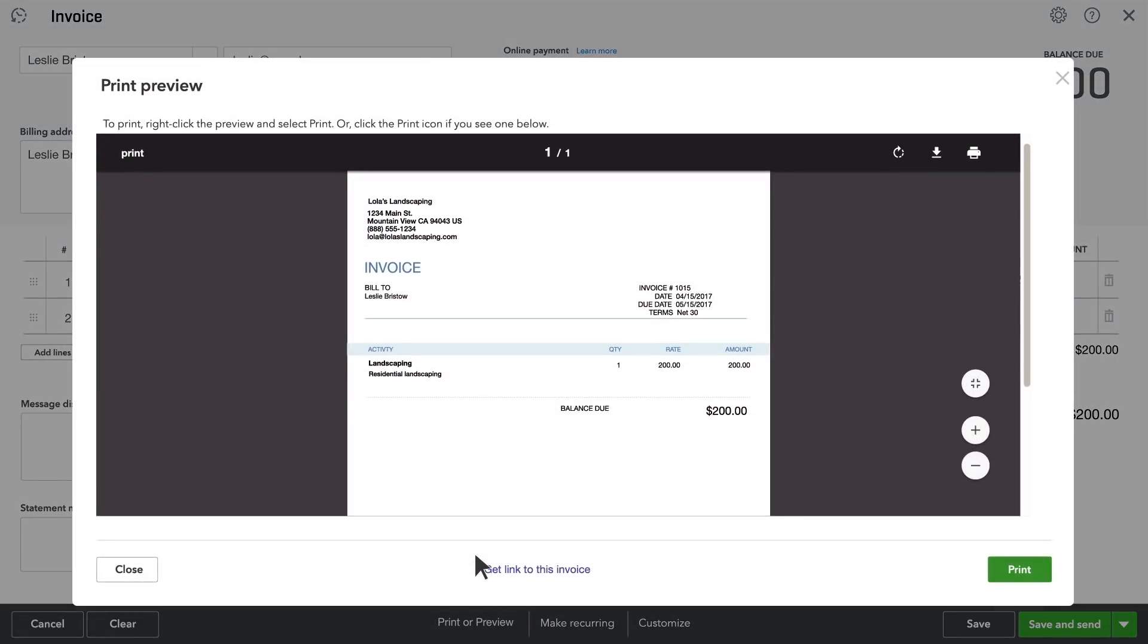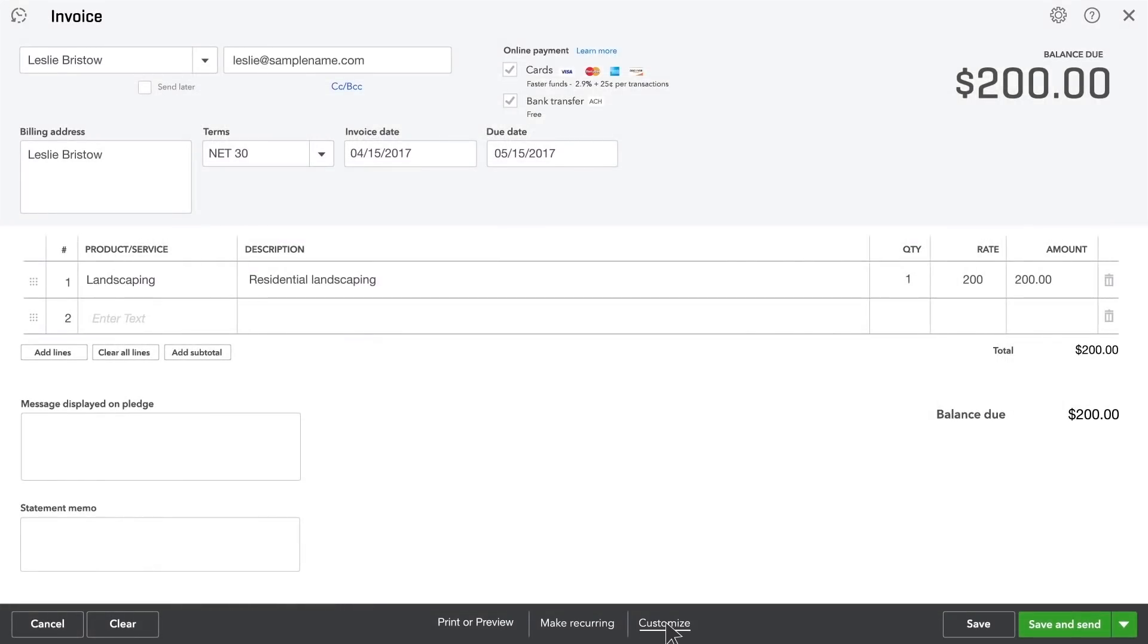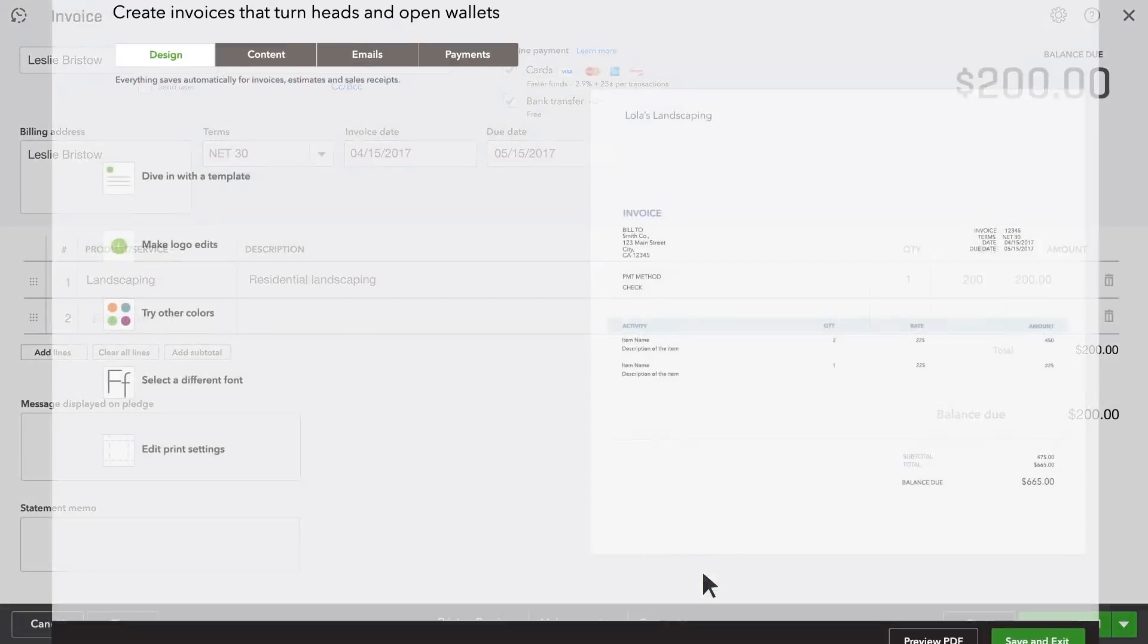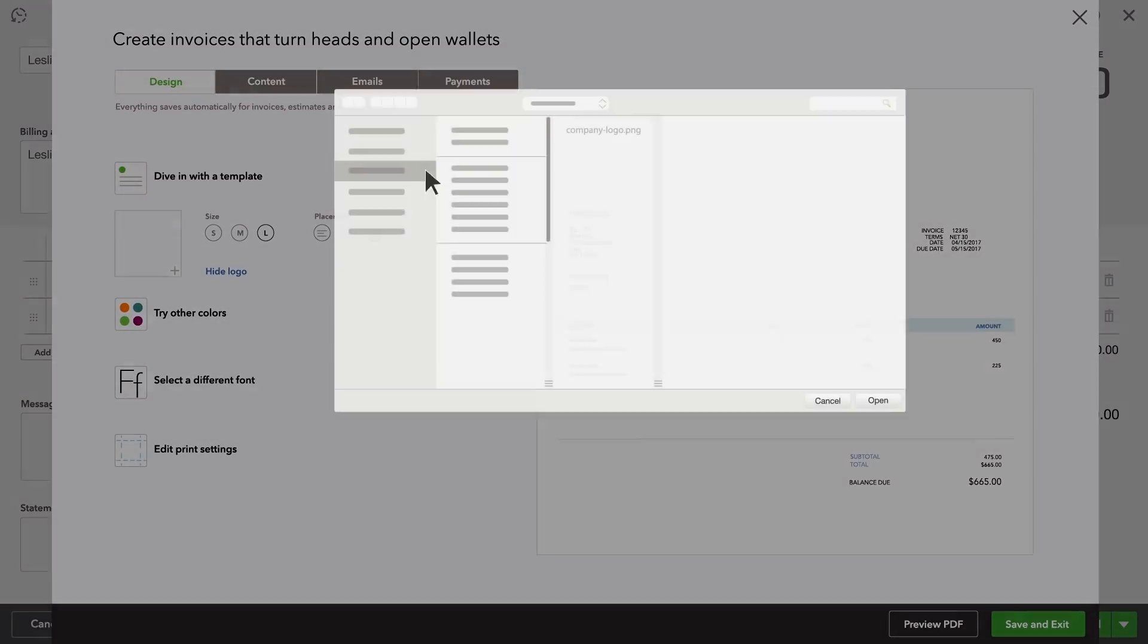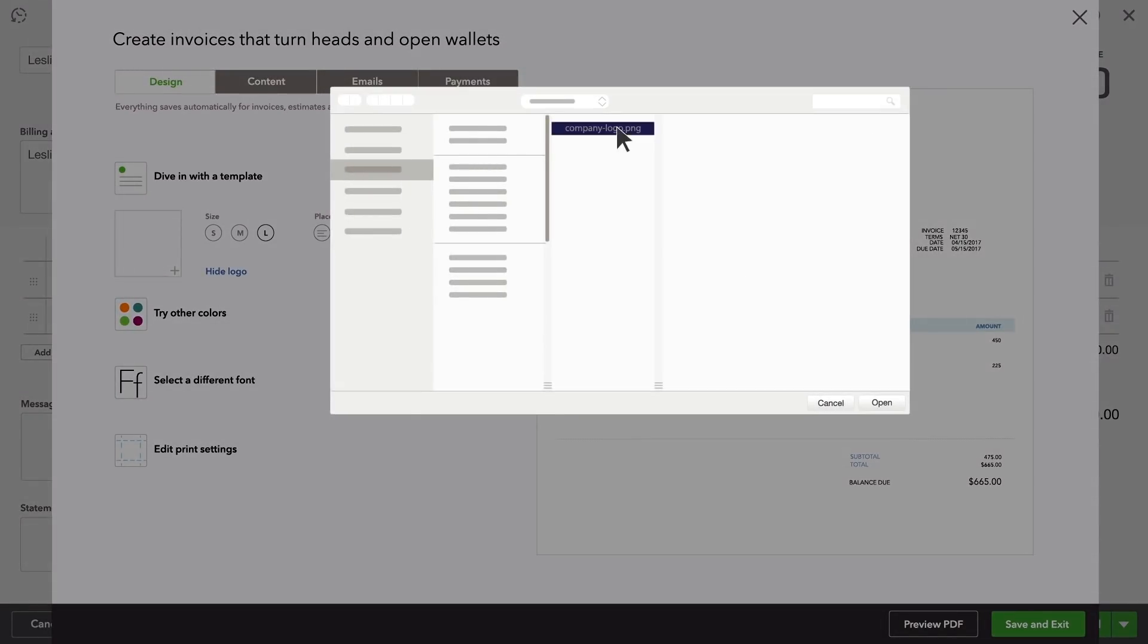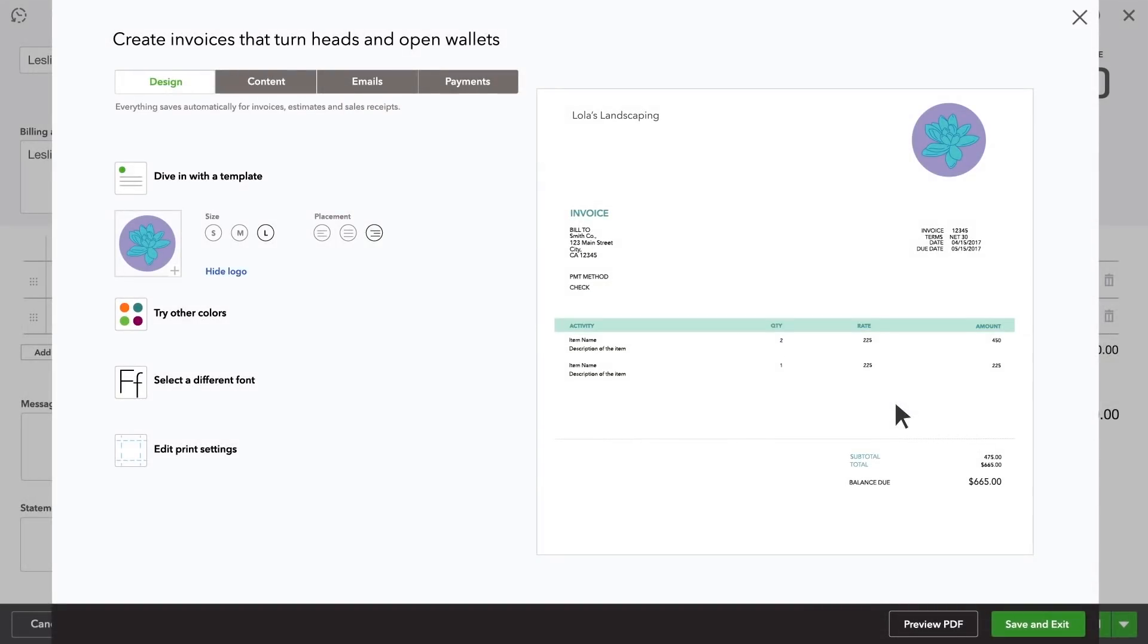Hmm, it's a little plain. Let's impress your customer by adding your logo. Select your logo file. QuickBooks matches the template colors of your logo. If you'd like a different color from your logo, just pick it on the image.